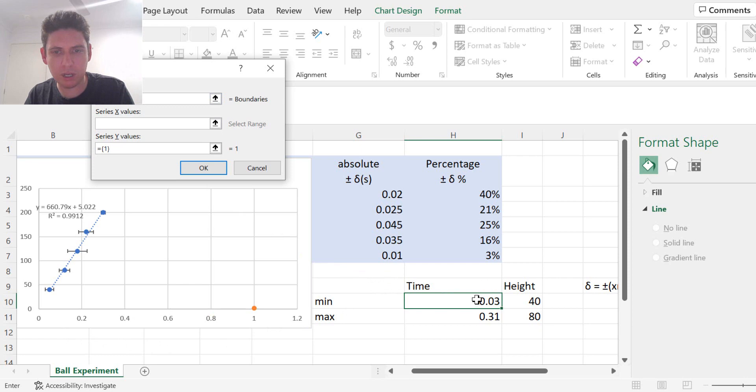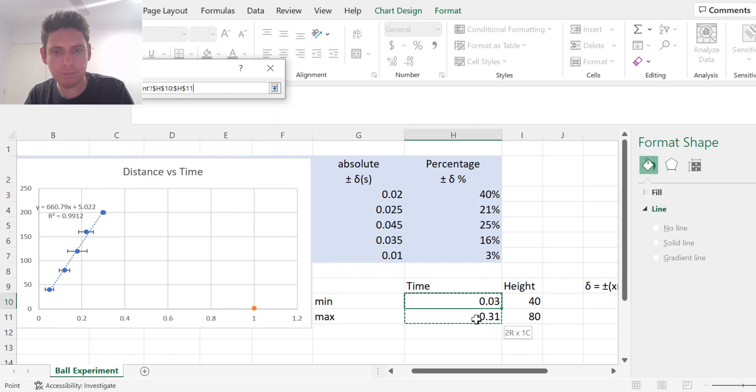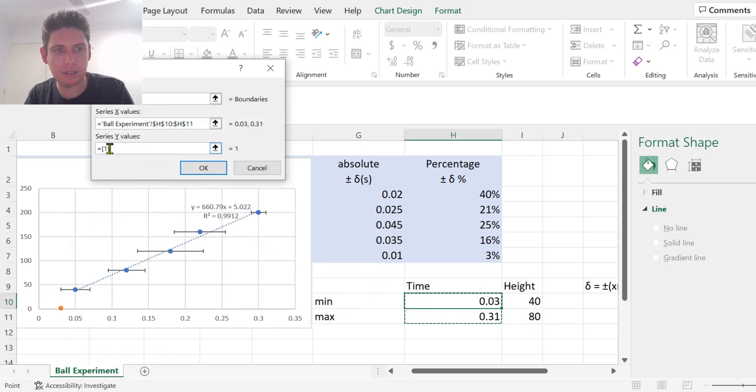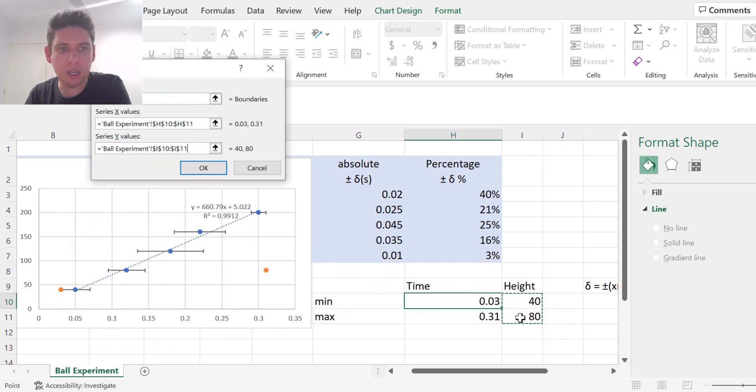Our x values, which is time, like that. And our y values, which is height.